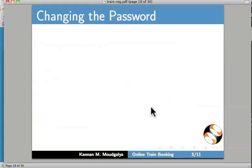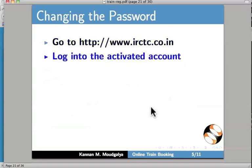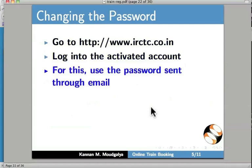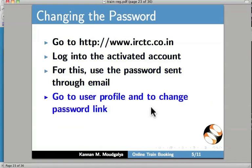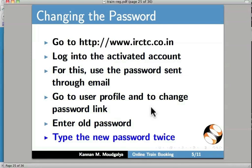Let us now learn how to change the password. Go to irctc.co.in and log in to the activated account using the password sent through email. Then go to User Profile and click the Change Password link. Enter the old password, then type the new password twice. Let us do this in the web browser now.